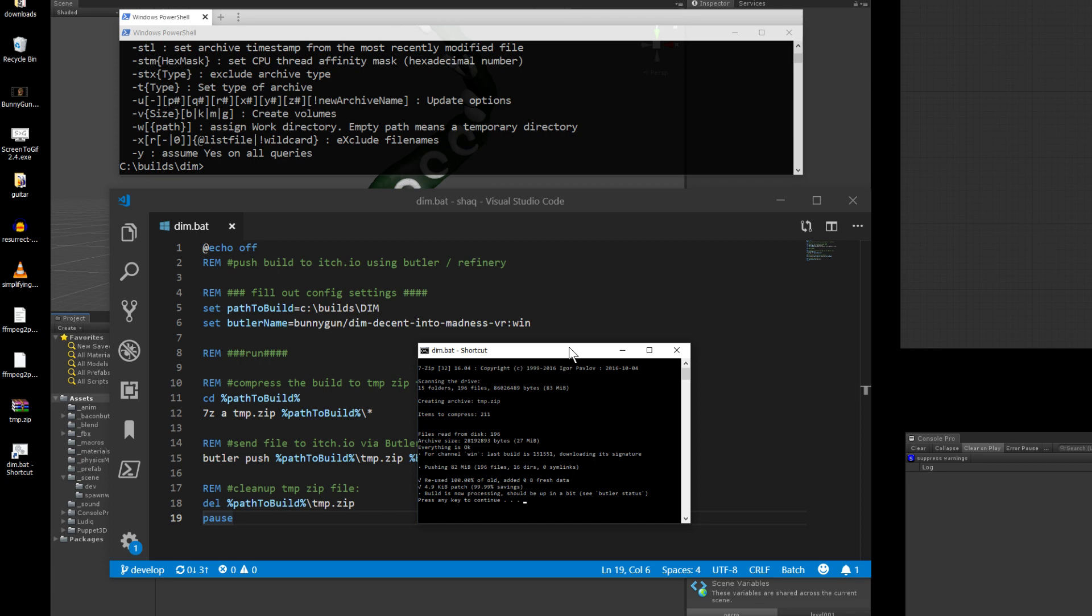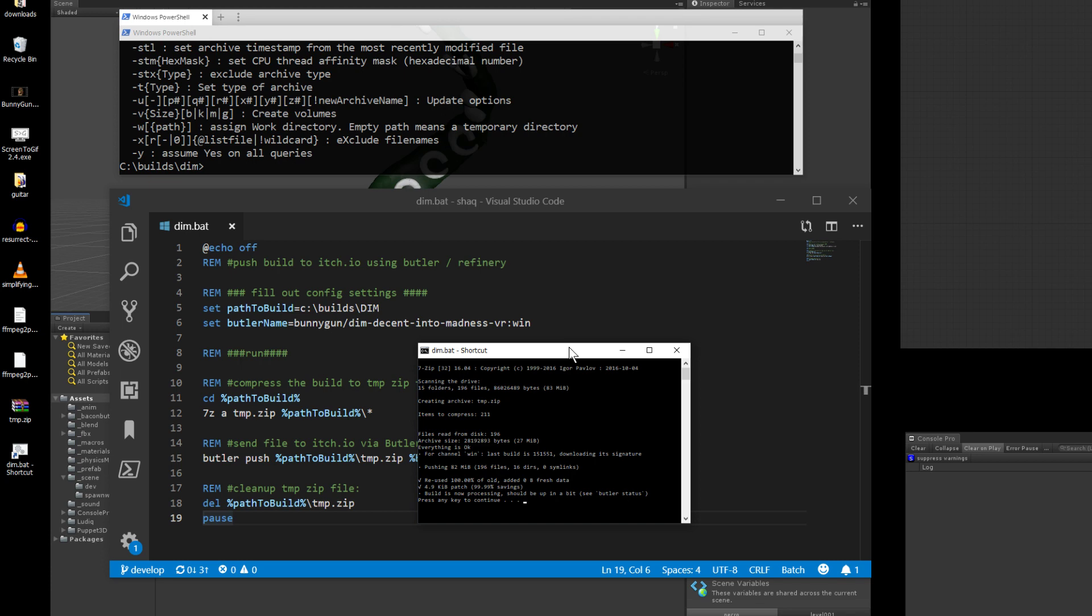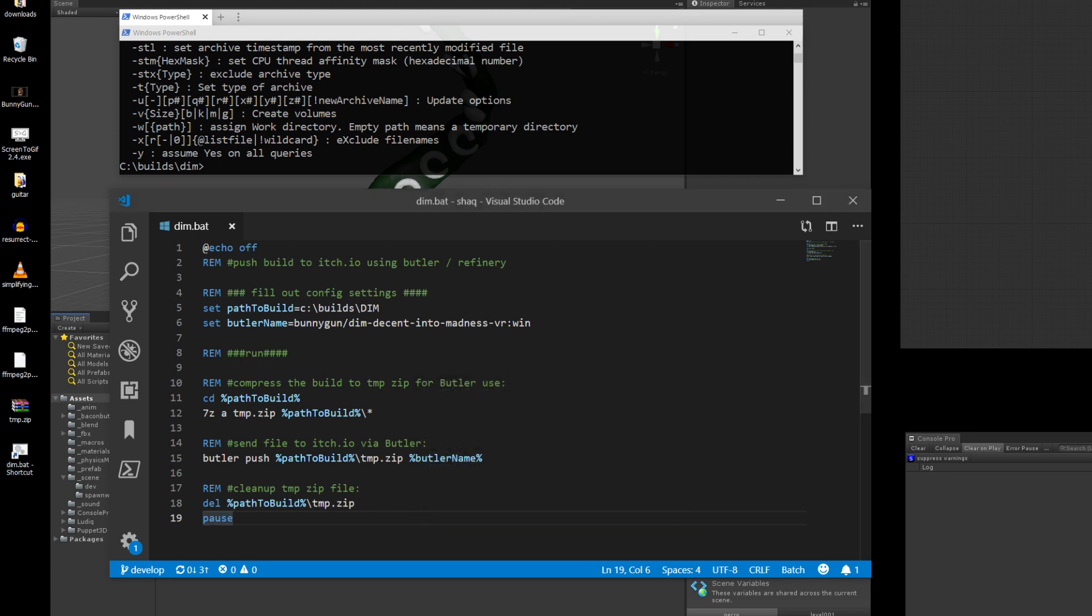So there you have it. There's my automation. Hope it helps you out. Peace out.